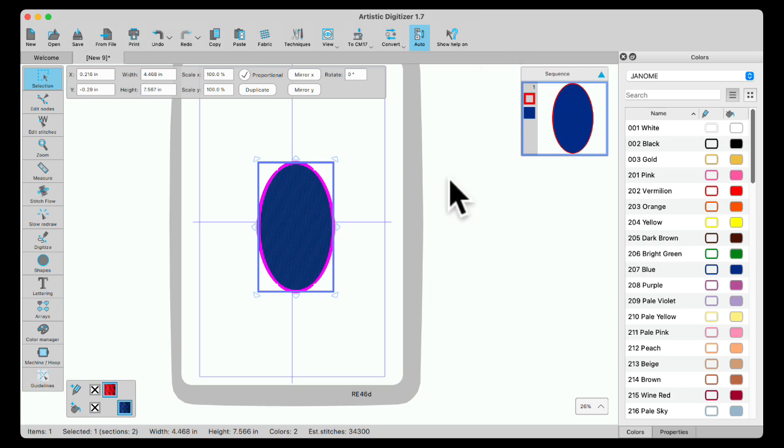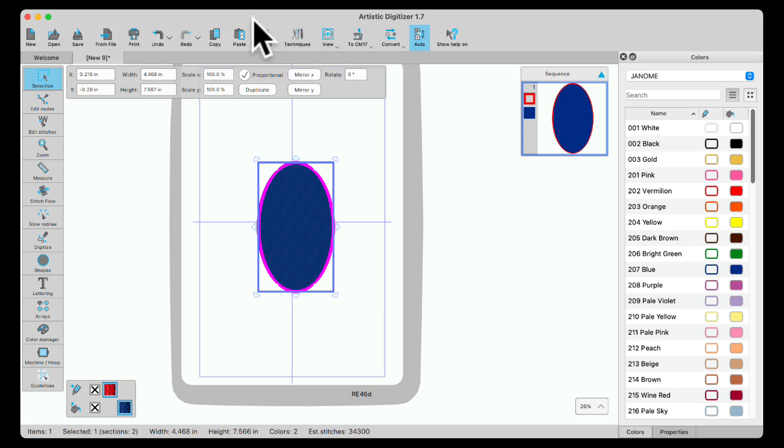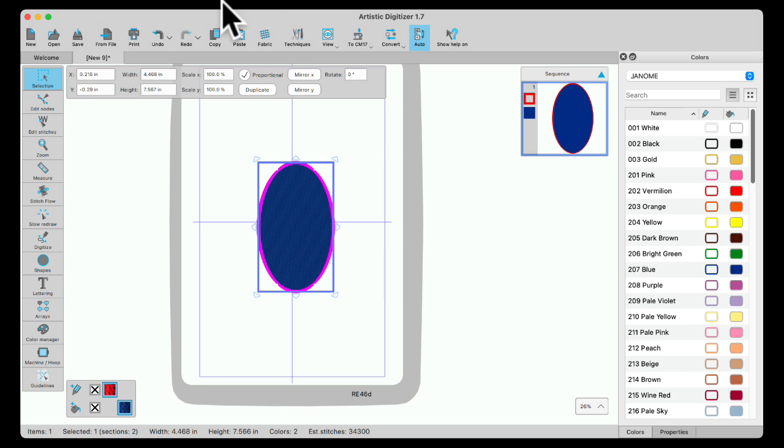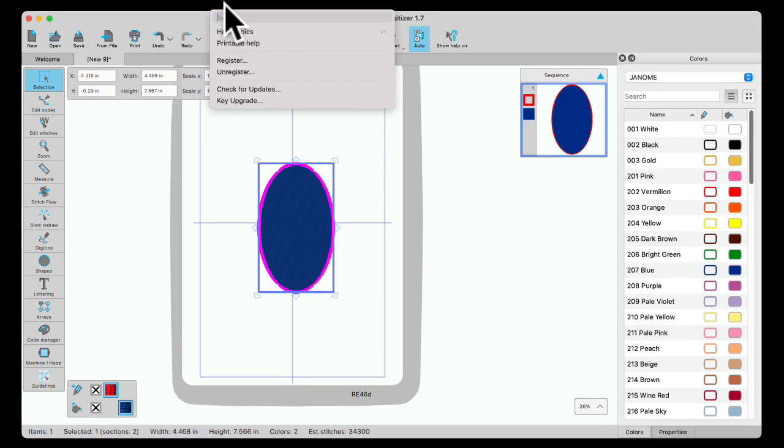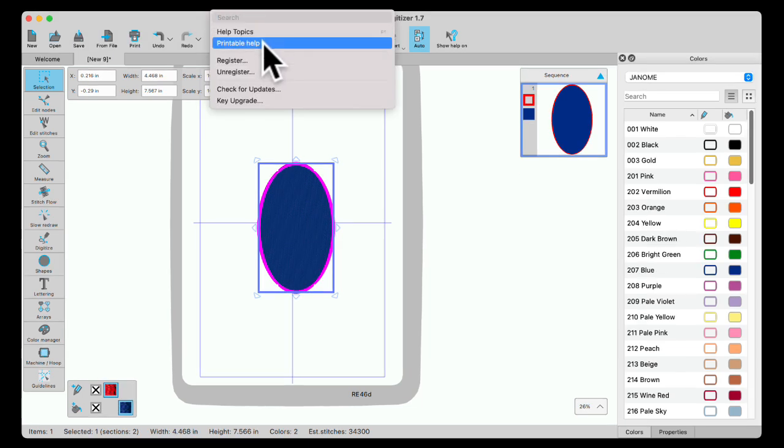Now let's start with the Help files. On a PC, you're going to see the Help files along the top here, and you'll be able to click on them. On a Mac, it's going to be just off the workspace, and you'll see Help. And under Help, you have Help Topics and the Printable Help.